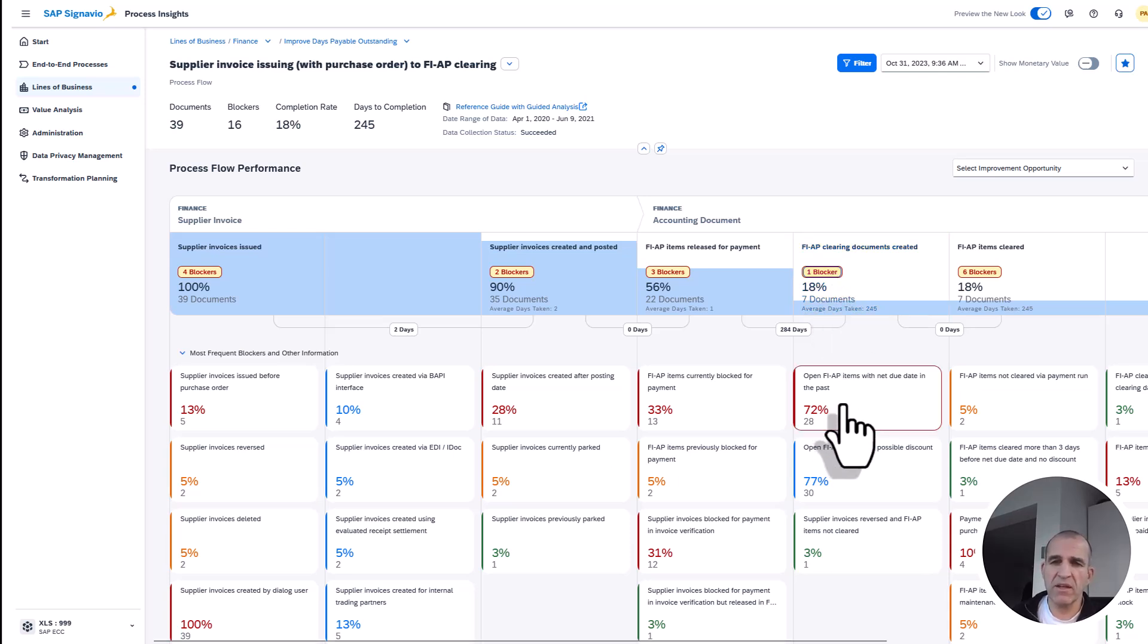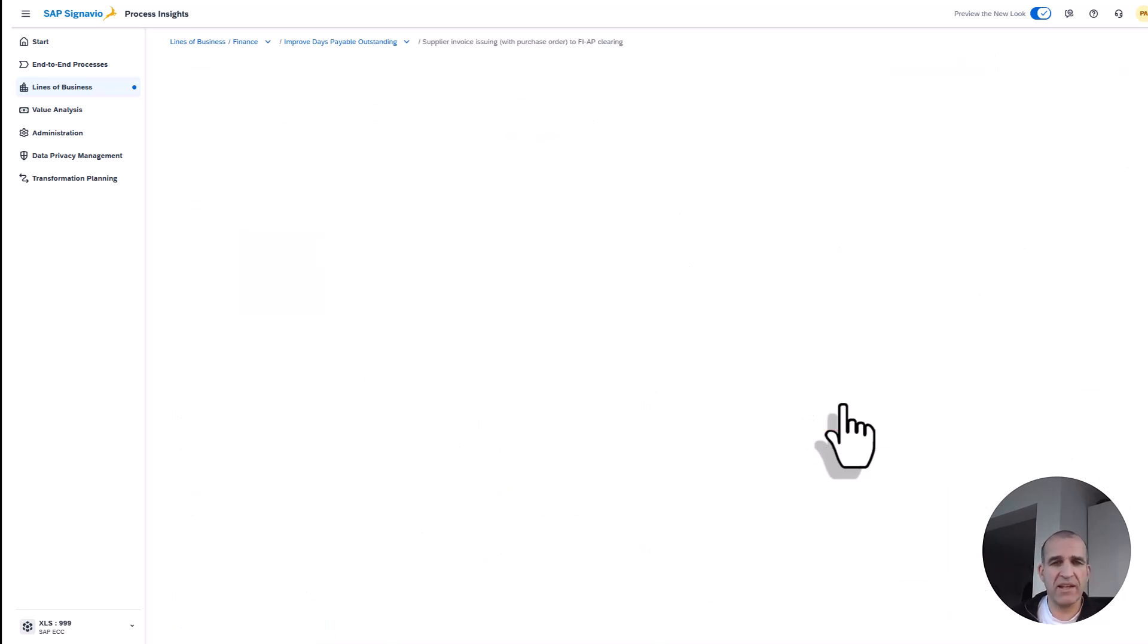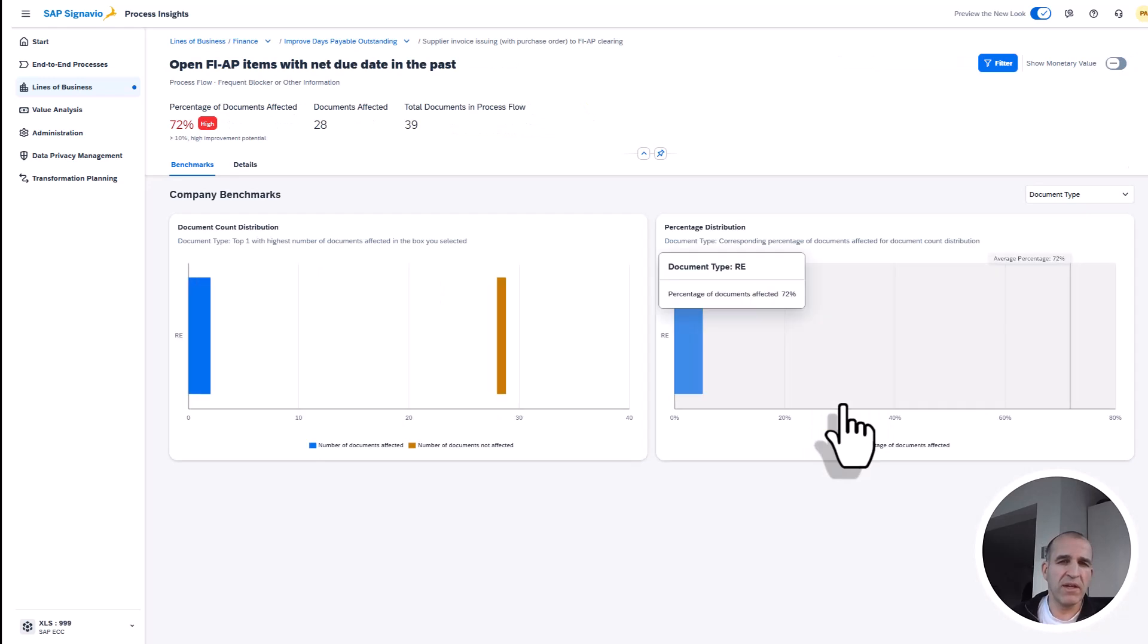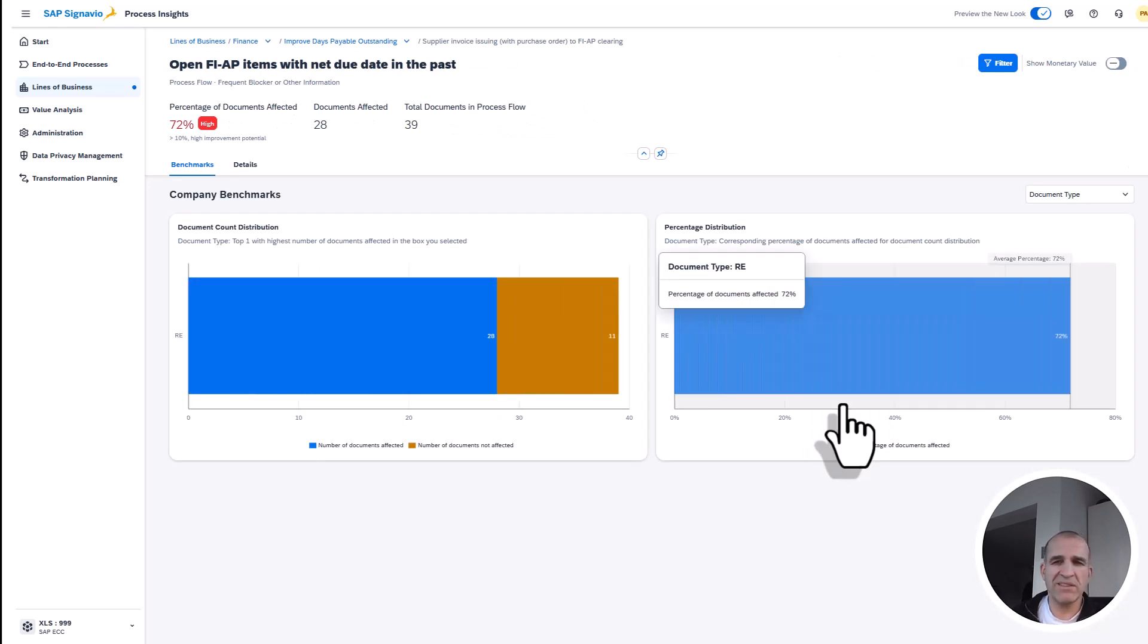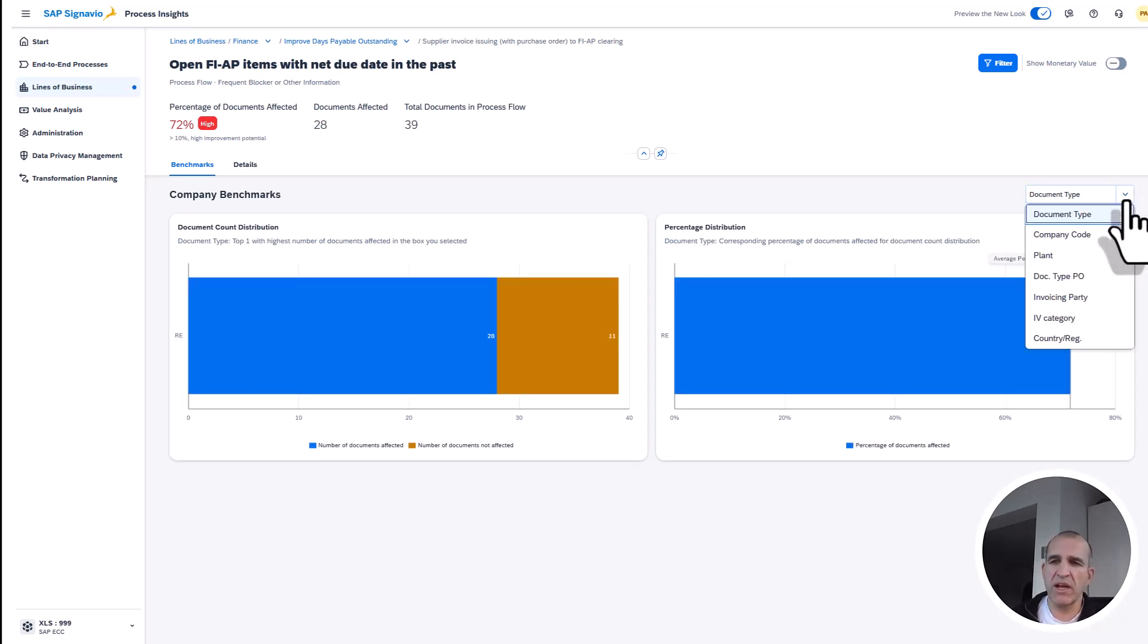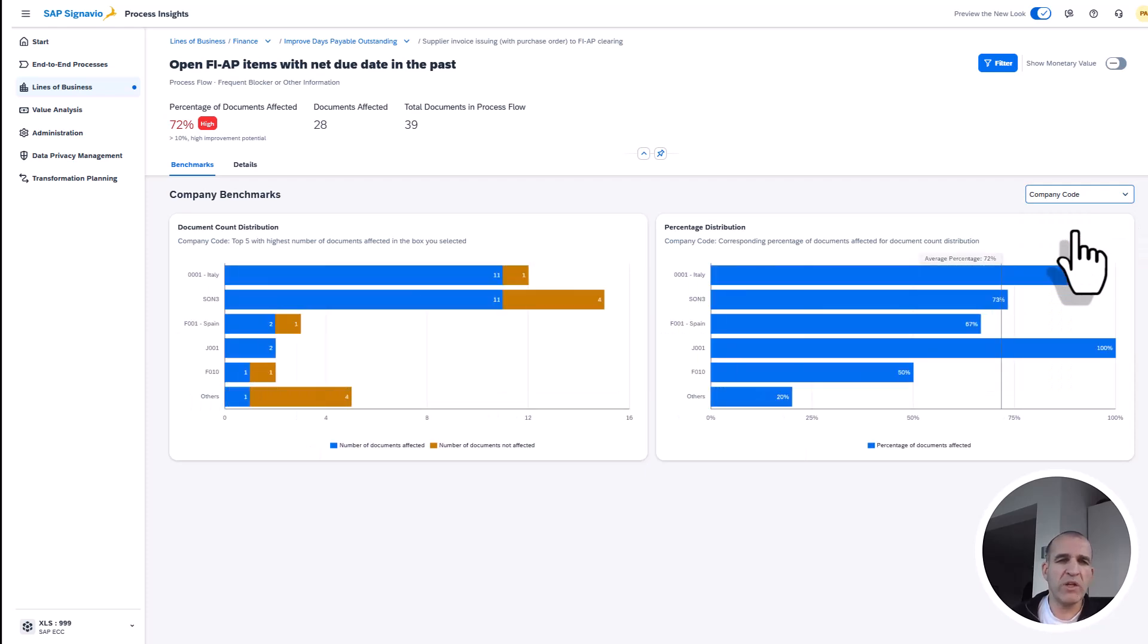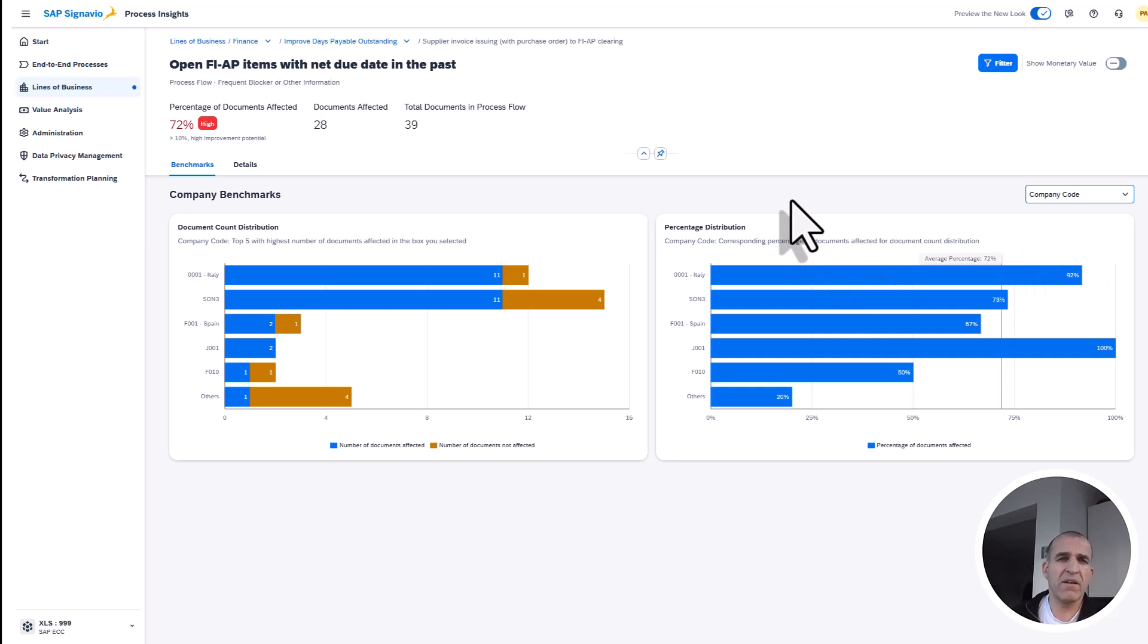I can analyze this even further and drill down by document type or by company code to understand which areas of my business have a blockage here and how I can improve that. For that, we also make really tangible, helpful proposals.